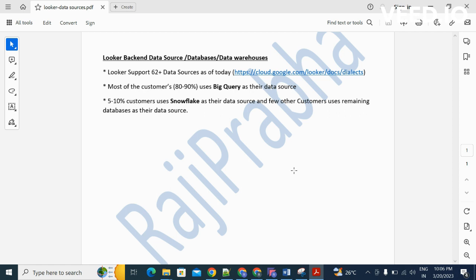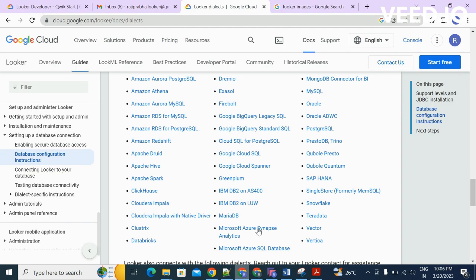That is the reason most customers use BigQuery or Snowflake for OLAP databases. Remaining customers, very few, might be using other databases.